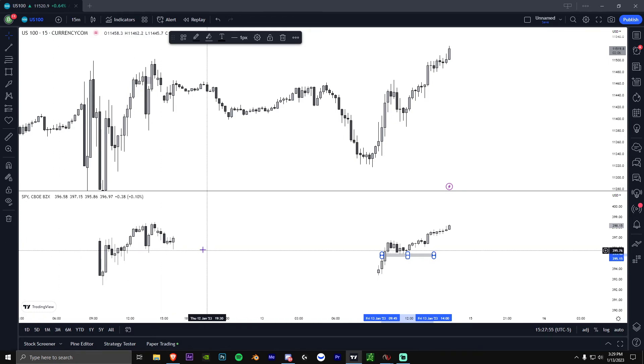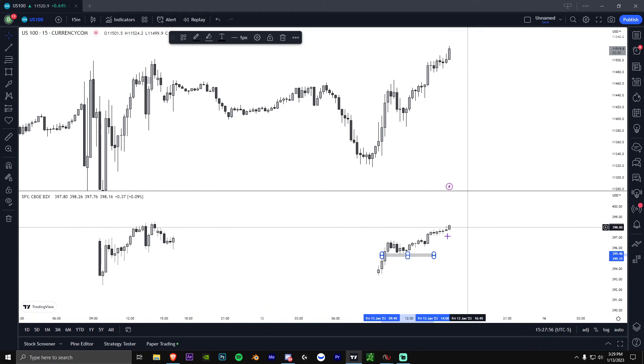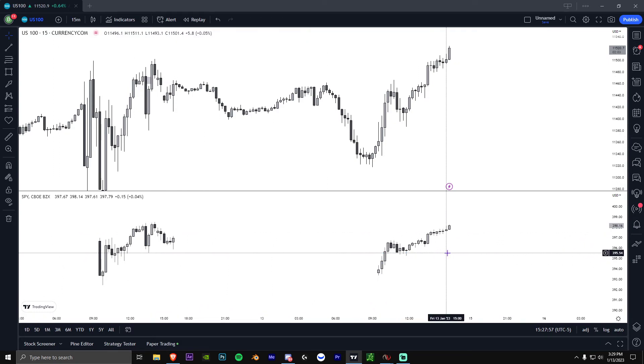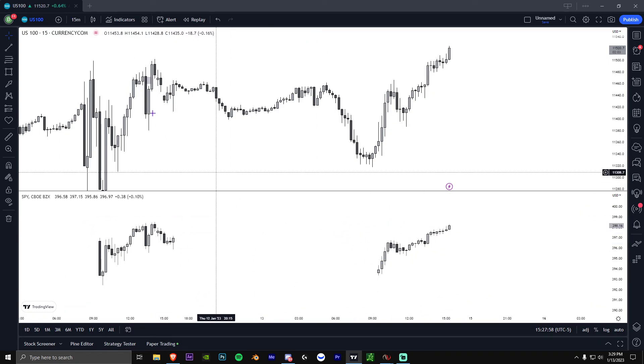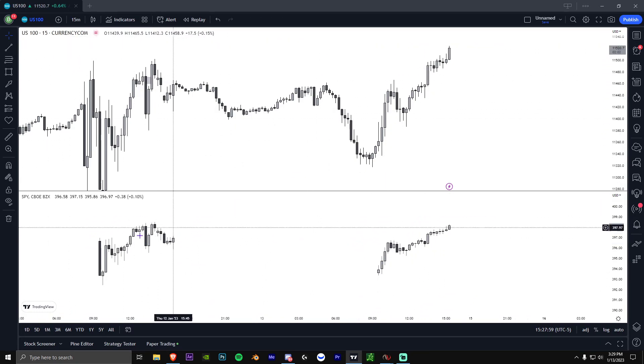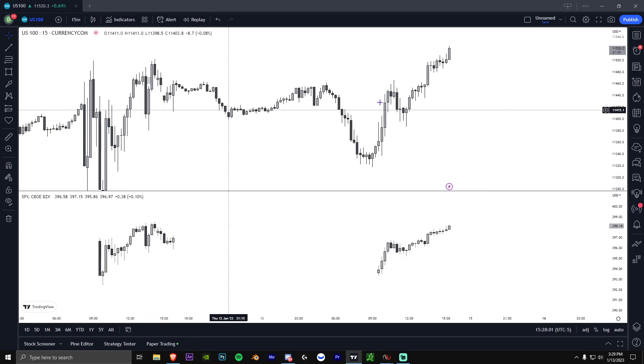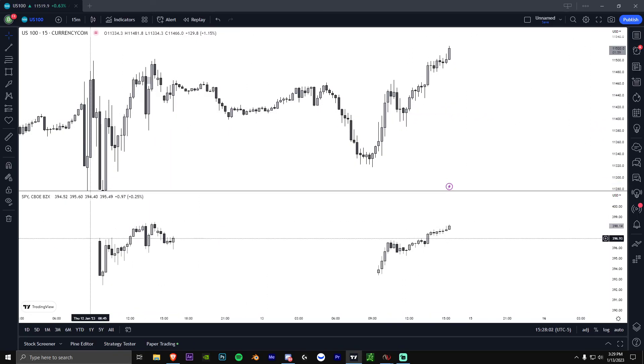Hopefully that clears things up. I know some of you probably didn't know how this all works and how it relates to SPY and QQQ. Enjoy the rest of your weekend.